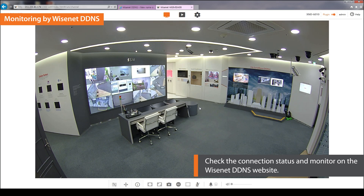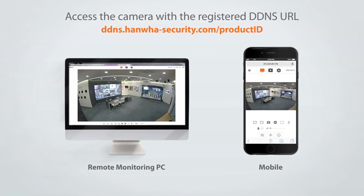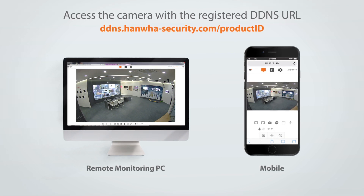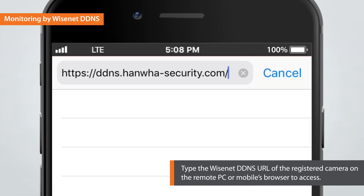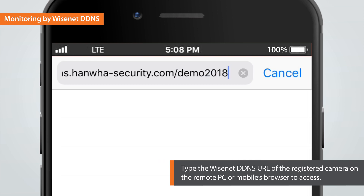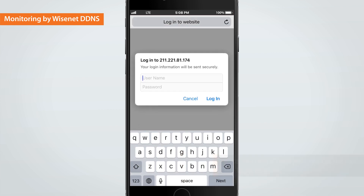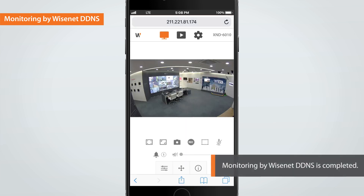Wisenet Web Viewer will appear on the screen. Now you can easily access the camera with the registered DDNS URL without having to know the changed IP address when using a remote PC or mobile. To access from a mobile phone, launch the Internet browser on your mobile and type the registered Wisenet DDNS URL. Enter the user ID and password of the camera on the login window. You can now access the camera, and you can also access it by an external remote PC using the same method.